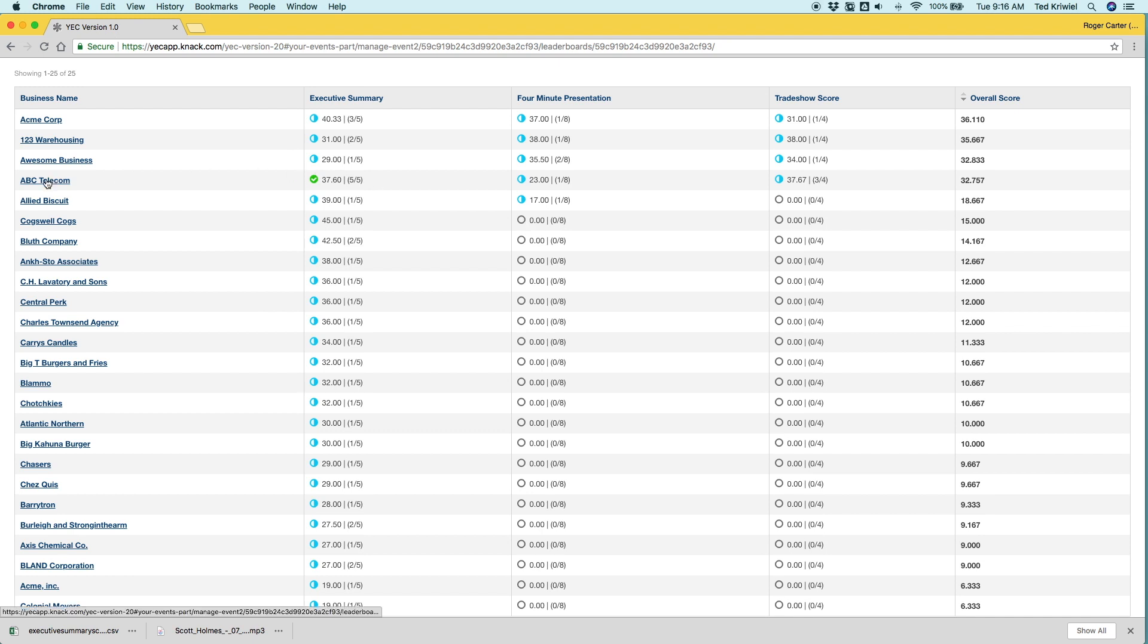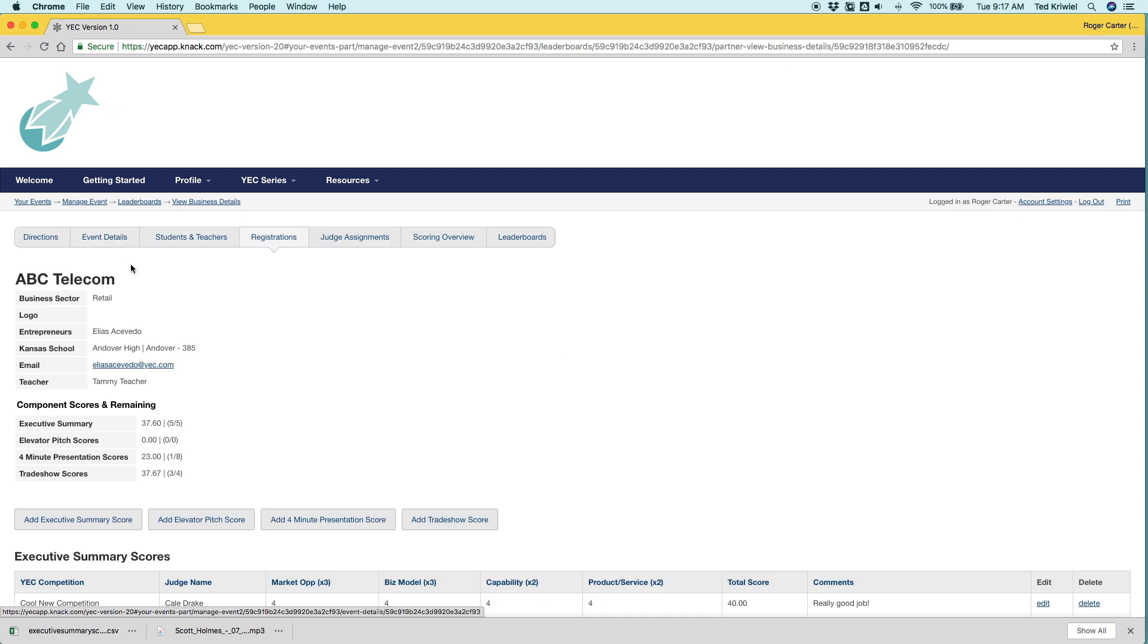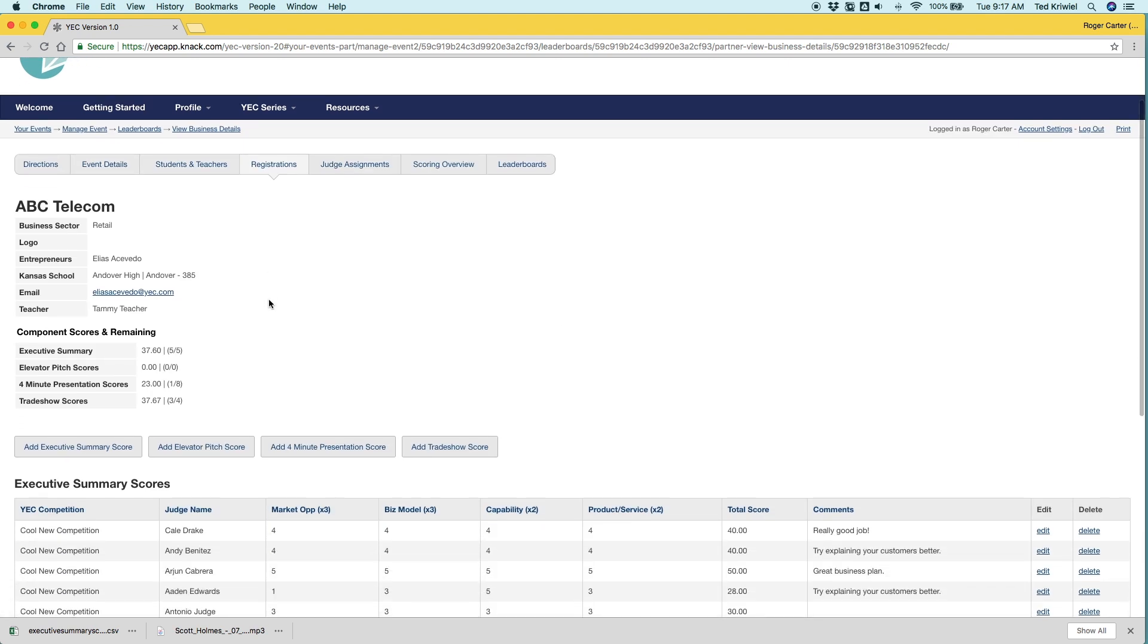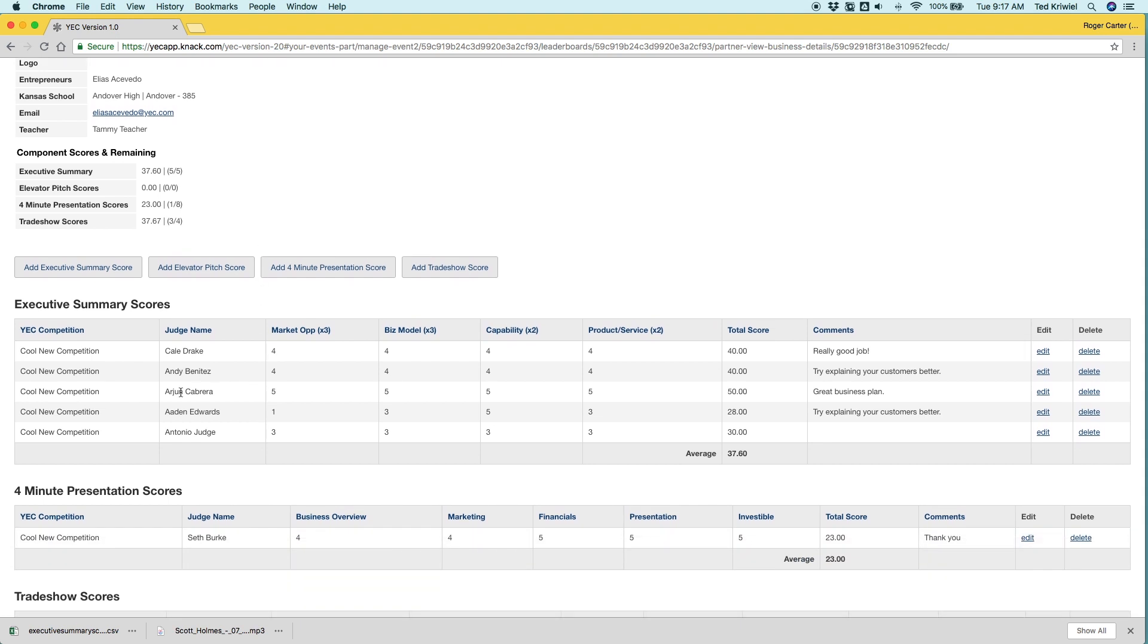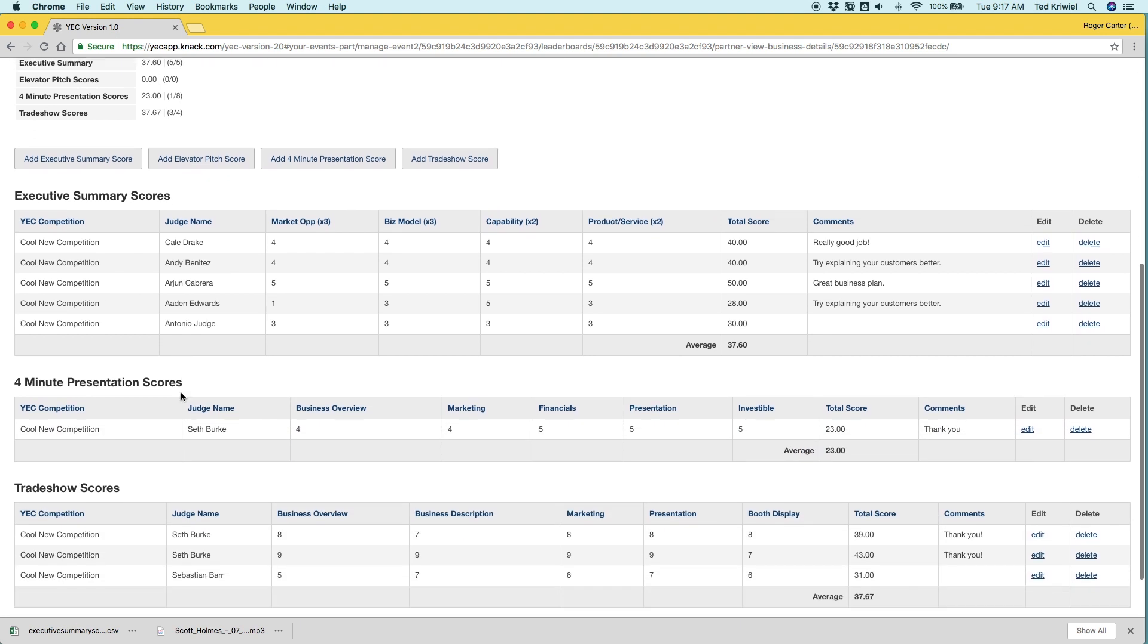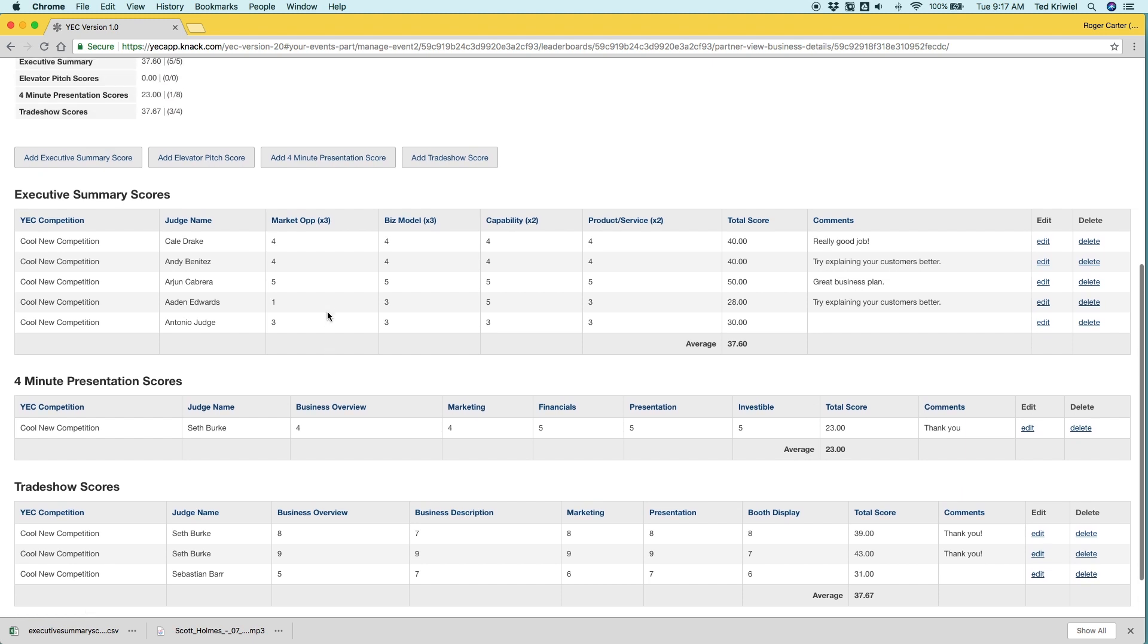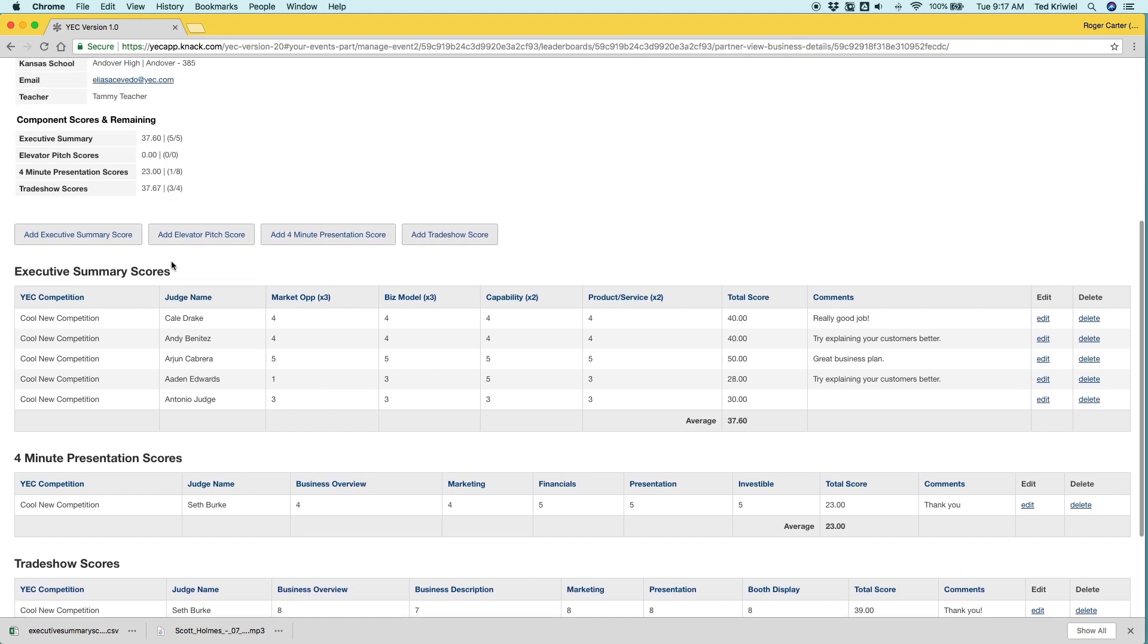Let's go ahead and click on ABC Telecom because they've completed all their scores and let's take a look. So every business, you can click on their link to see their profile. It tells them information about them, how many scores are remaining, and you can see all of their scores. This is the second place you can edit and delete scores when you see them.